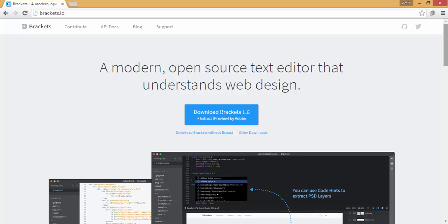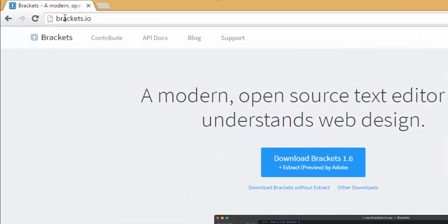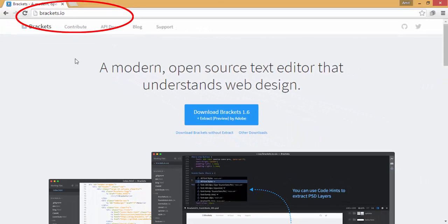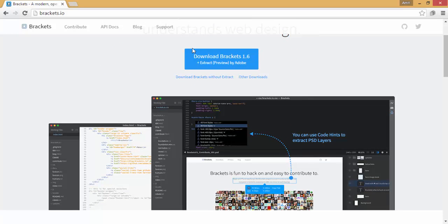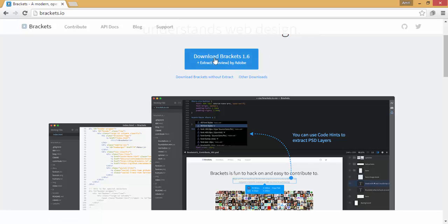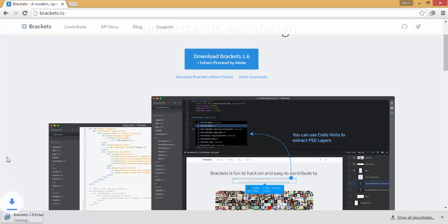To download the Brackets text editor you have to go to brackets.io — type it into your address bar and it will take you to the website. Here is a download button which says 'Download Brackets 1.6', which is the latest edition. Click on this button and your download will start.